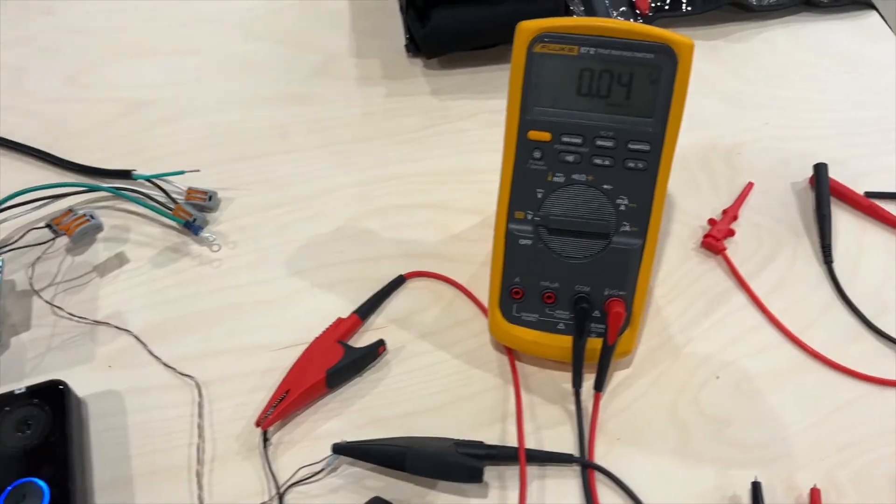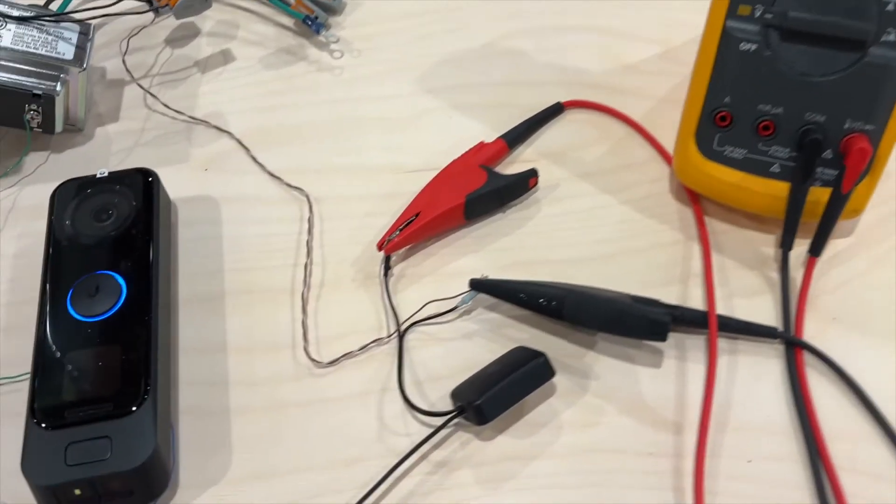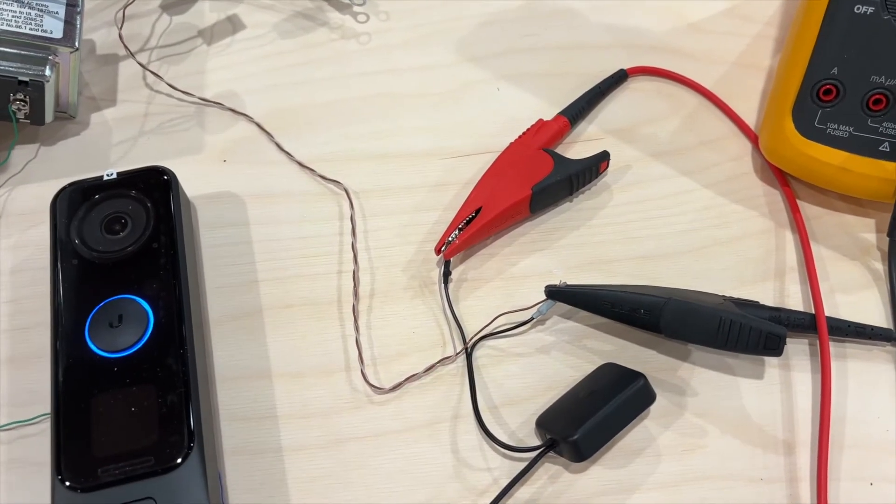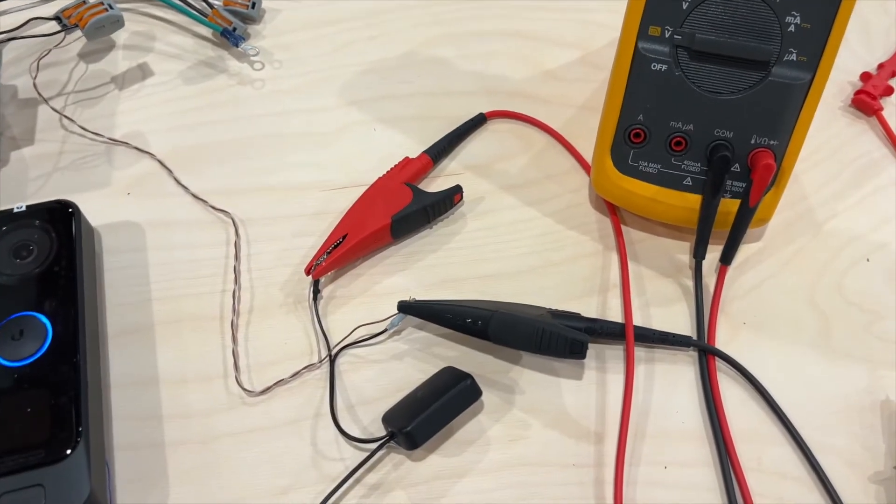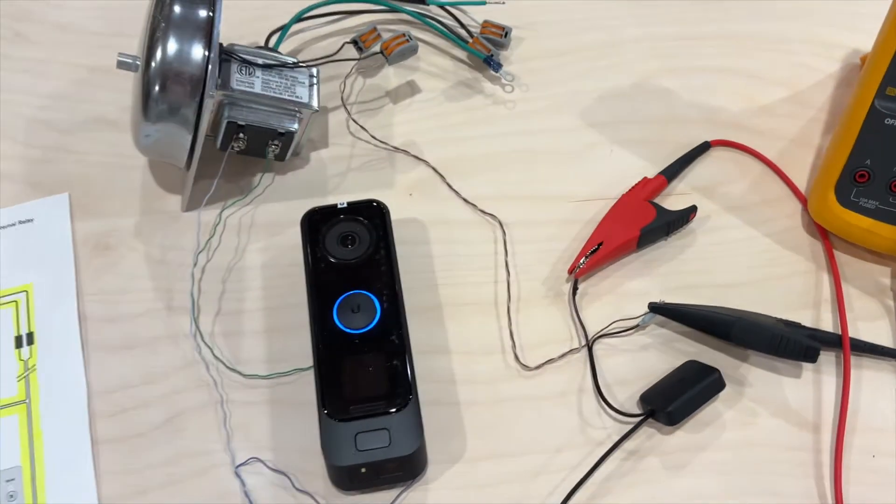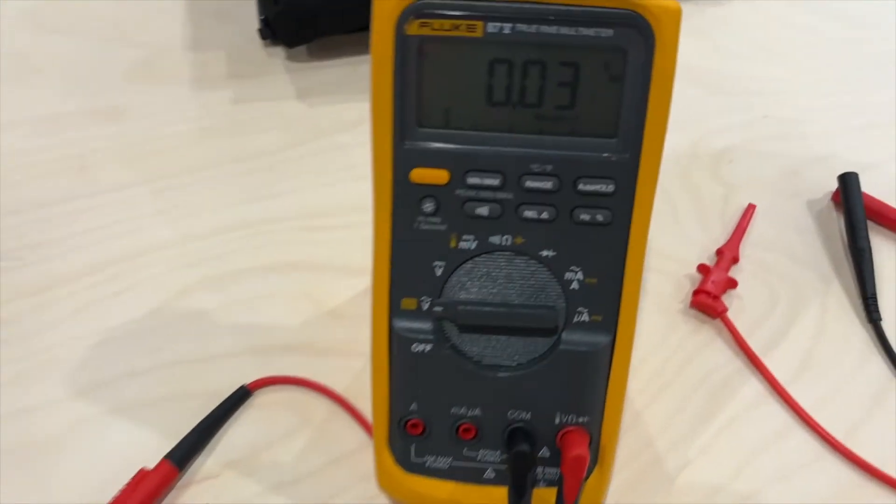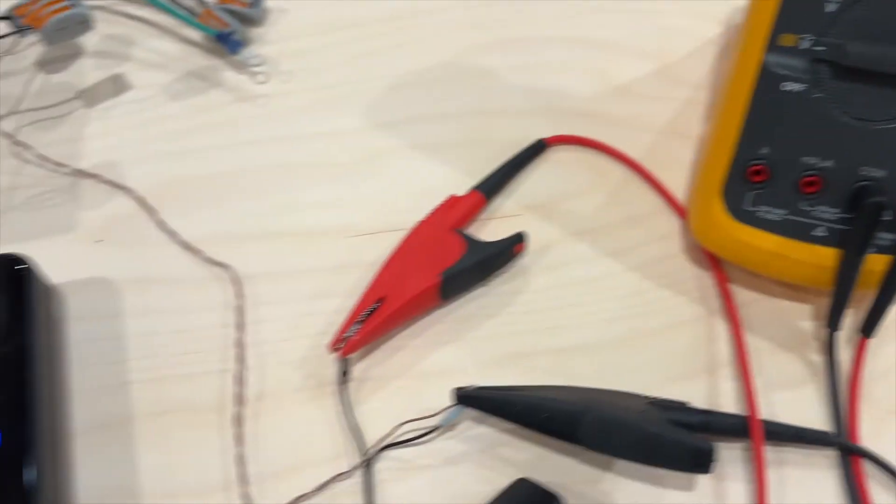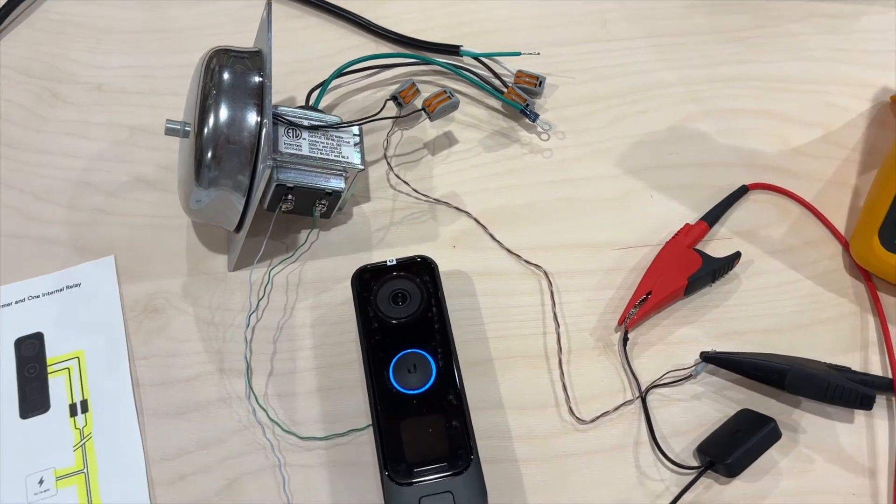Out of curiosity, I put my voltmeter on the output that goes to the bell to see what the voltage is. At idle, the system has basically zero volts going to the bell, and of course there's no sound.